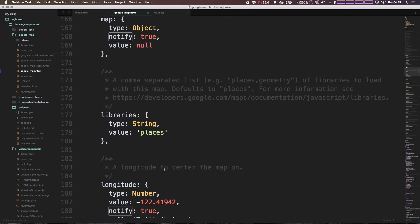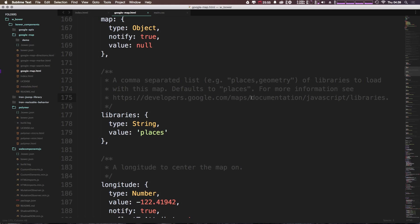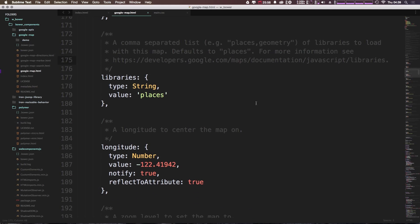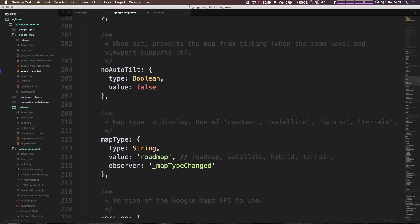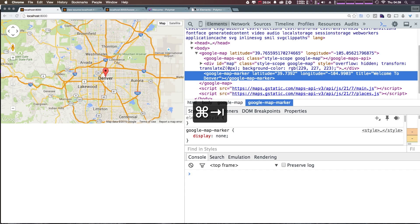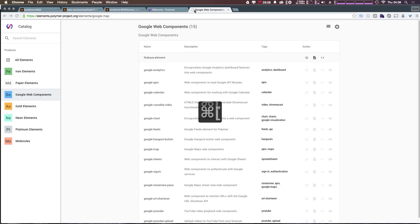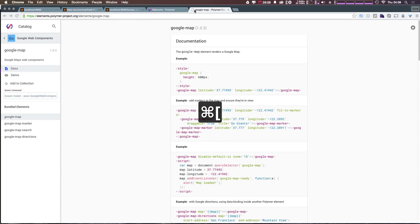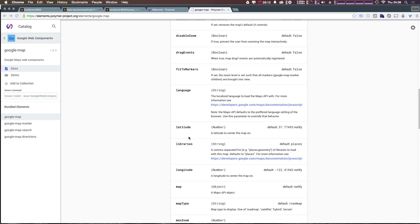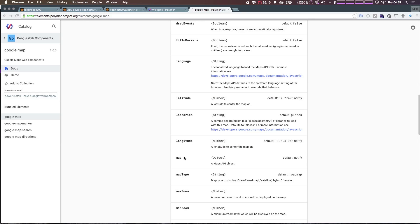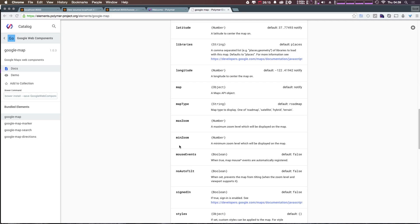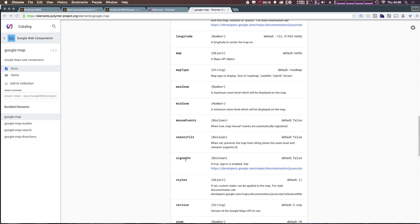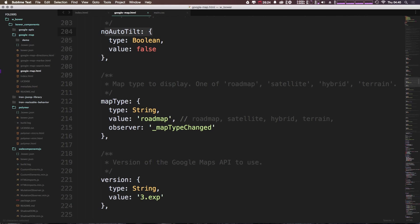And then we have map. And let's check out some more we have libraries, which is looking for a string, and it gives you a place to check out a little bit more about the maps libraries, longitude, zoom level audio, auto tilt, it's looking for a boolean. These are all the same properties you're going to find on Google's page here. Let's head back to Google Maps component. If you notice, we'll see all of those latitude, libraries, longitude, map, minzoom, maxzoom, mouse events, no auto tilt, we're going to find all of those inside of this object here.